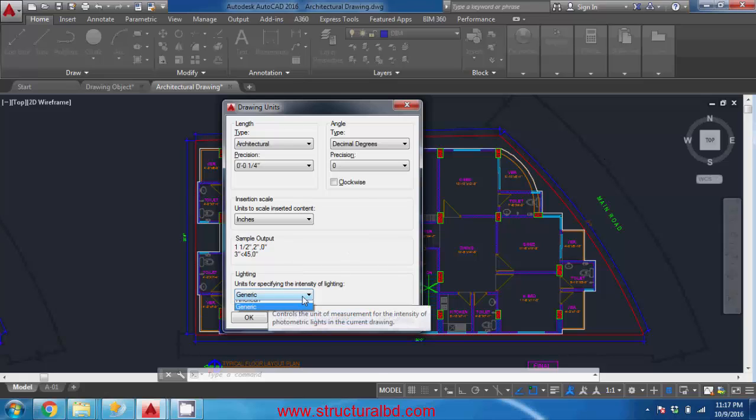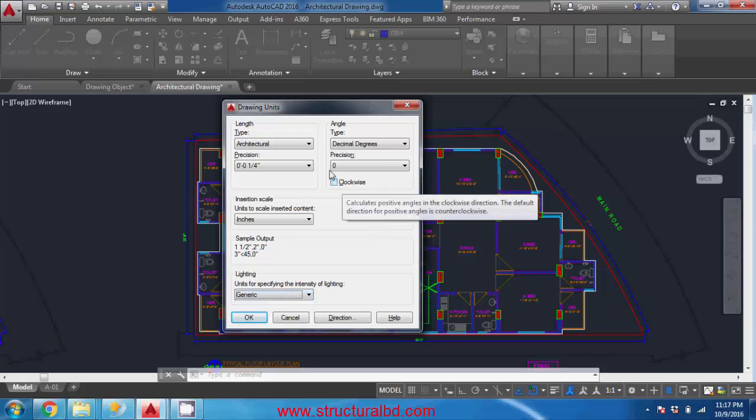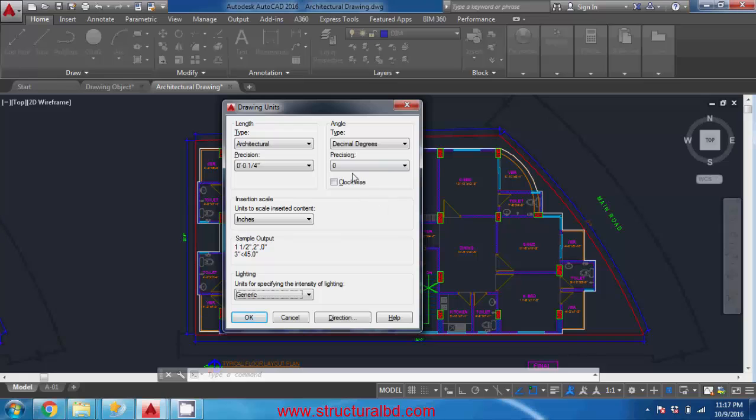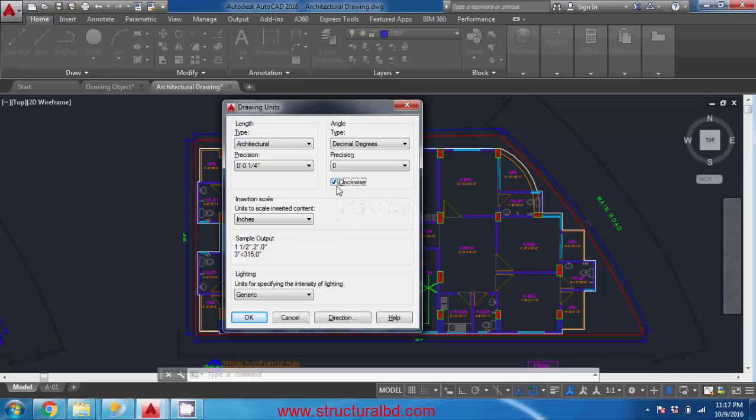And there is also unit for light - you can change that international, american, generic. You can also change the direction of unit from anti-clockwise to clockwise by checking this box. So in this way you can change the unit in your drawing.